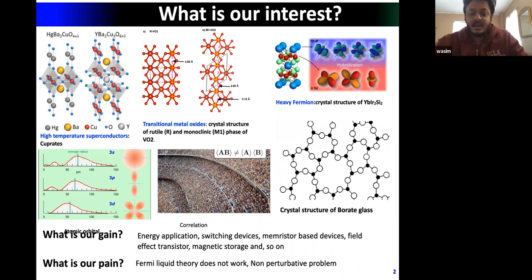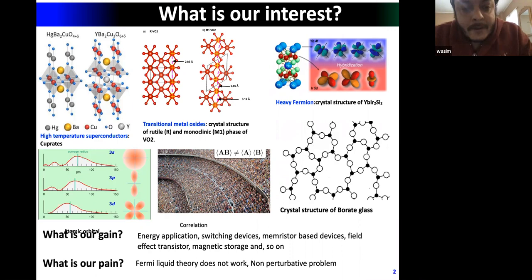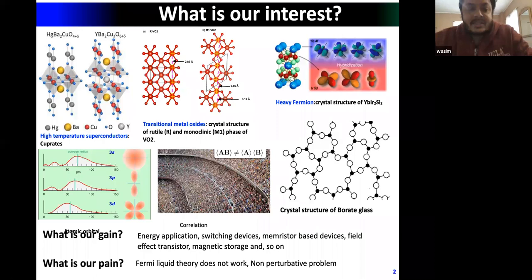These materials have applications in memory register-based devices, field-effect transistors, magnetic storage, and so on. If we can understand them we gain a lot, but it's also painful because all these materials are almost d and f orbital systems.